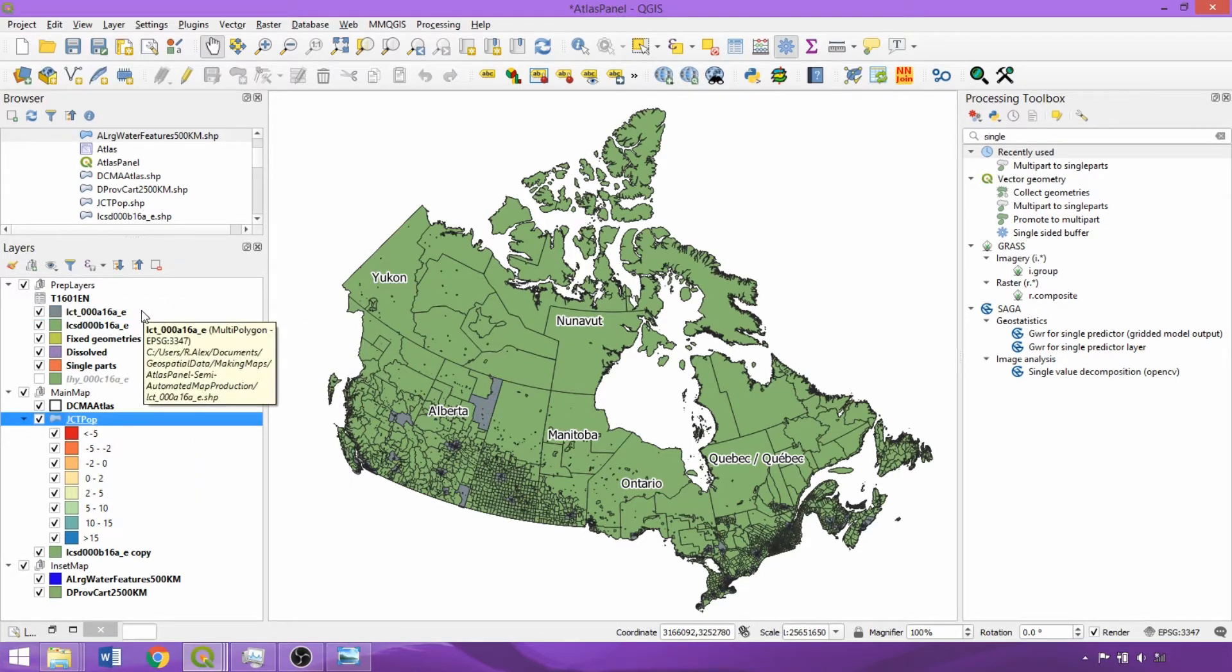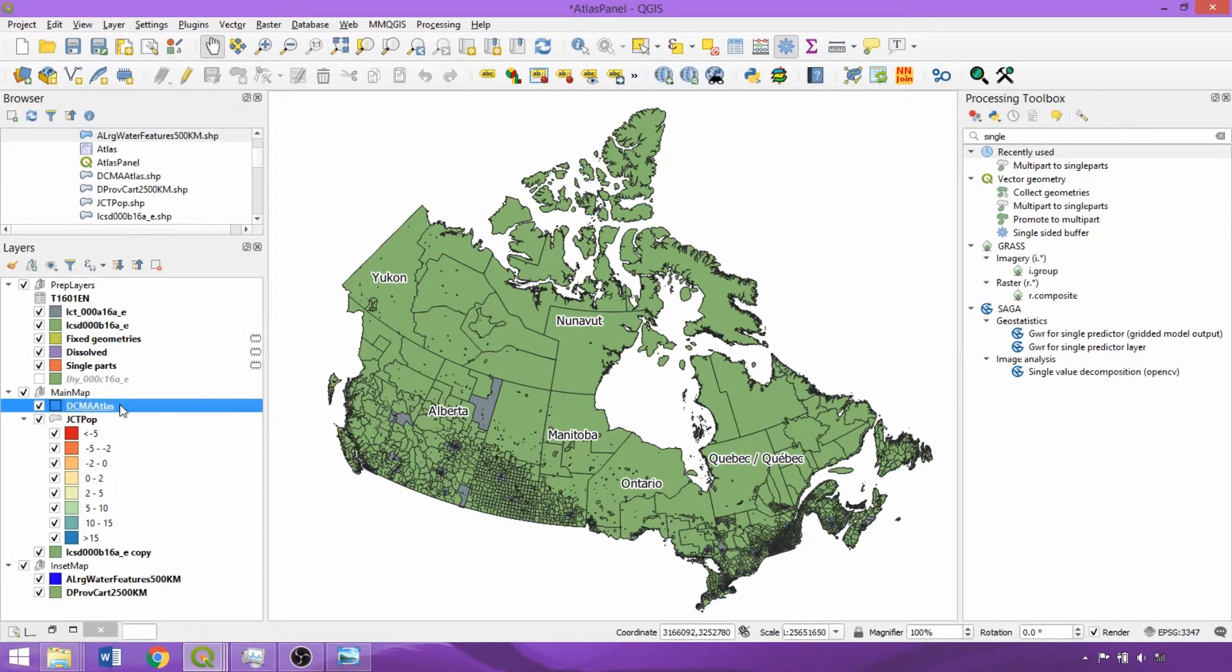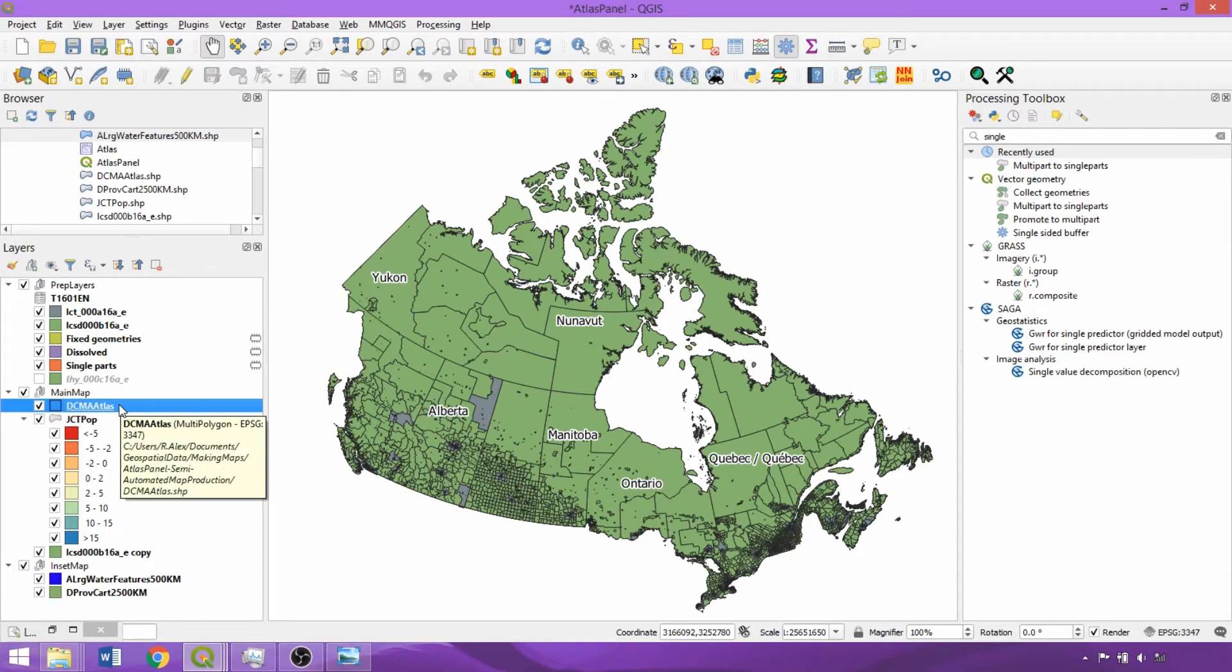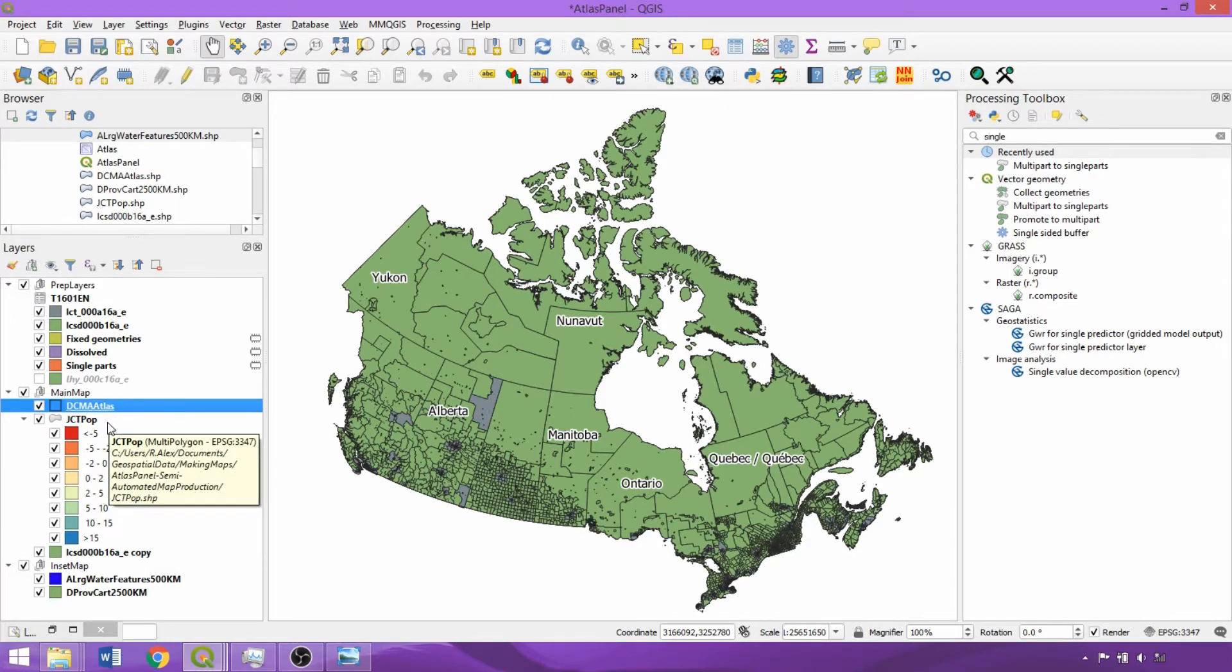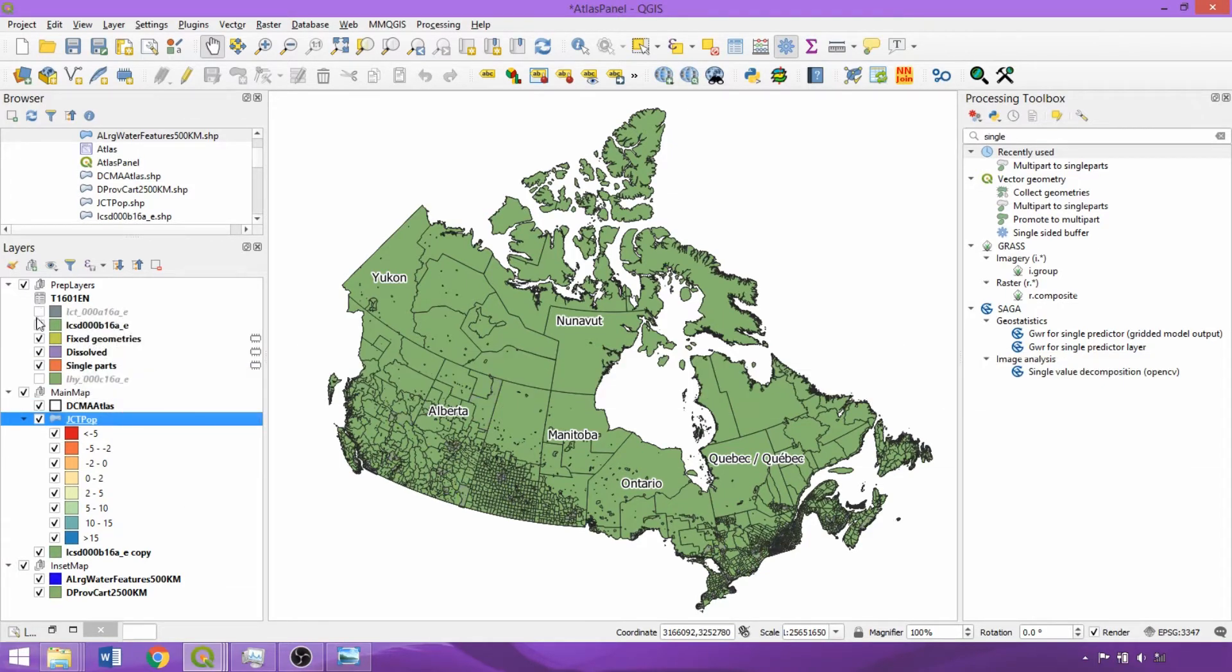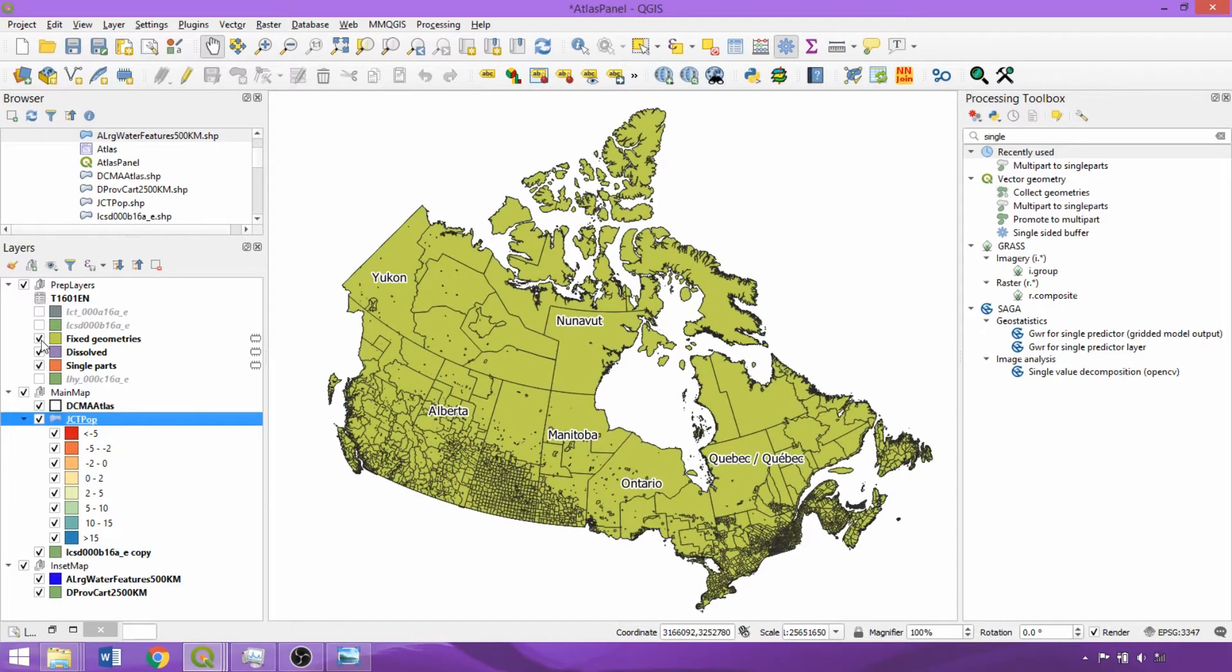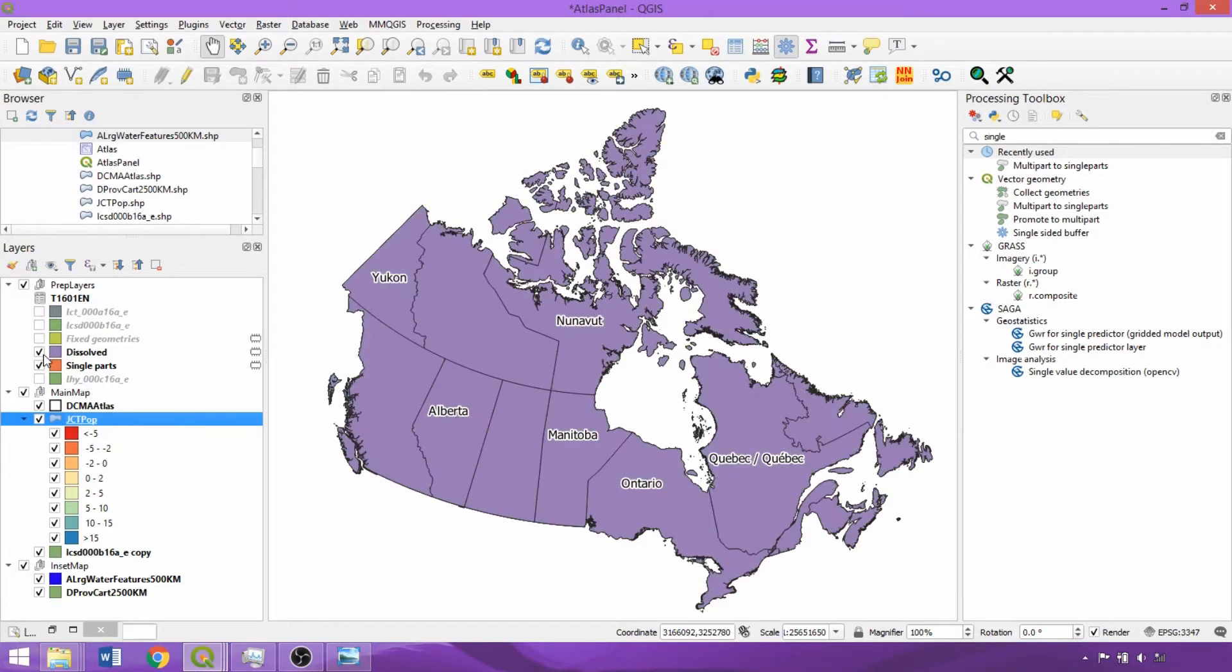We also dissolved the census tract layer using the census metropolitan area name field to create our coverage layer for our Atlas, and with the fill color set to fully transparent, outlined the census tracts within our main map group. The cartographic census subdivision layer was then run through the fixed geometries tool, dissolved by the provincial unique identifier, and run through the multi-part to single-part tool ensuring that all features were separate entries within the attribute table.